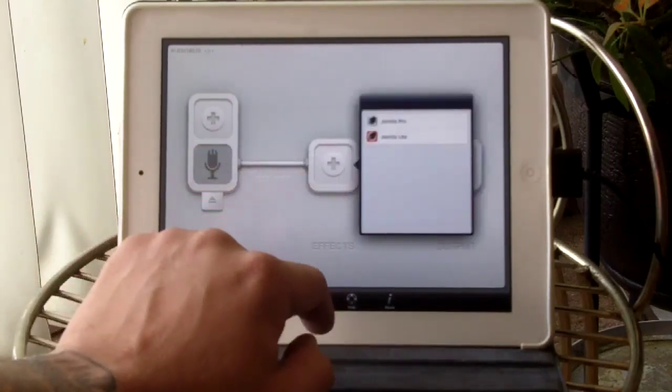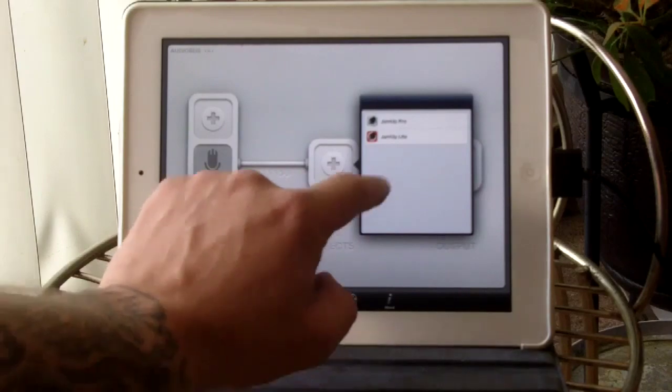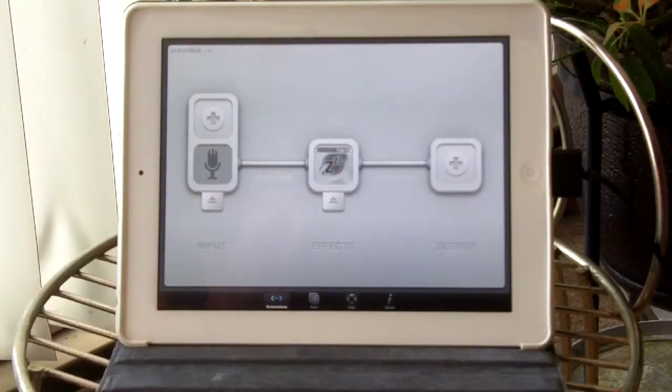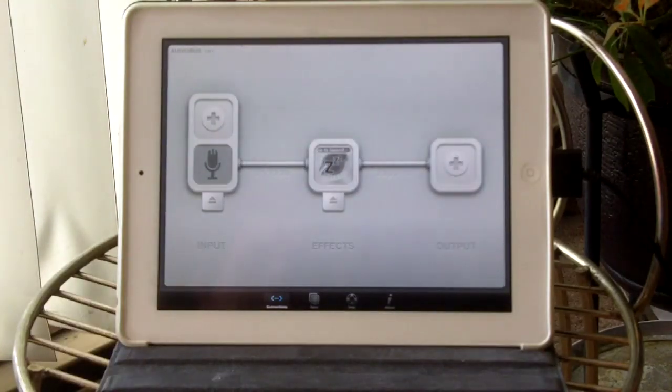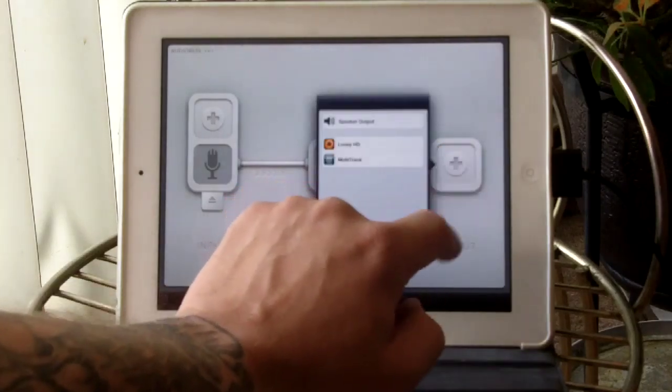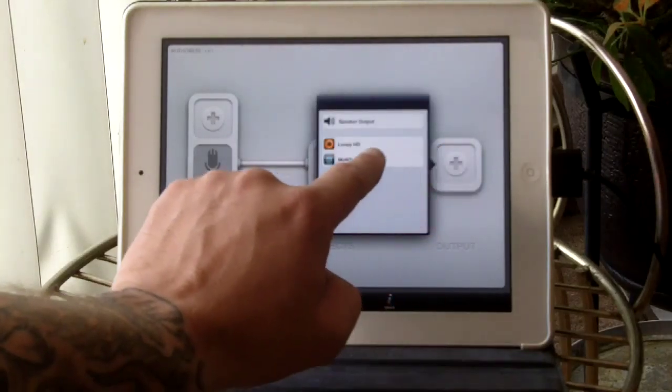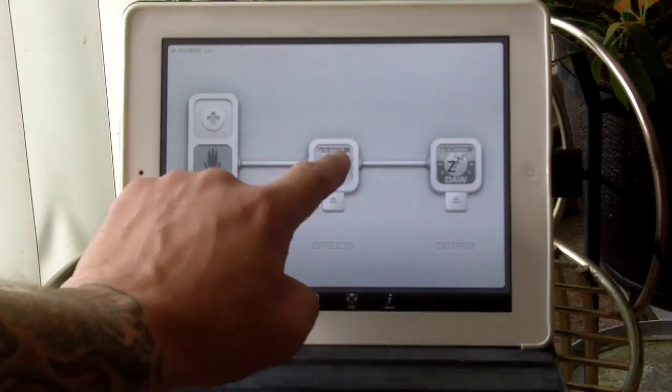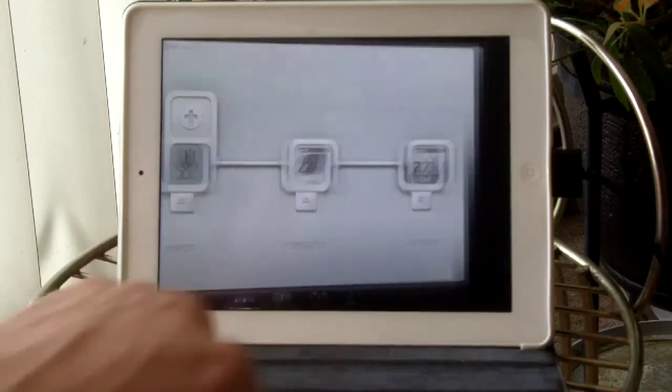Now an effects slot. I'm going to use Jam Up Pro for some amps and guitar effects. And the output is going to be multi-track DAW. So we just tap the Jam Up slot.